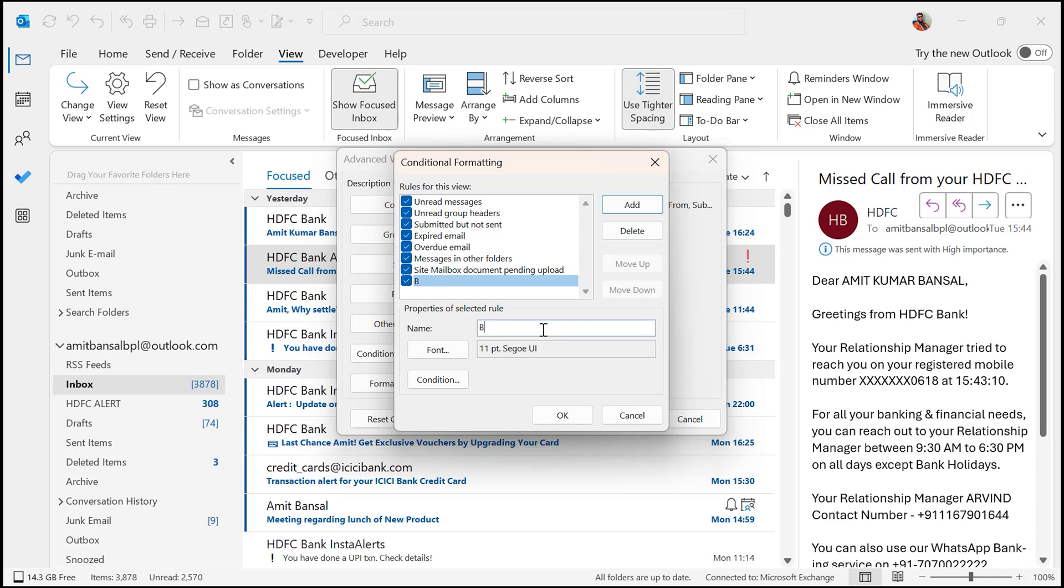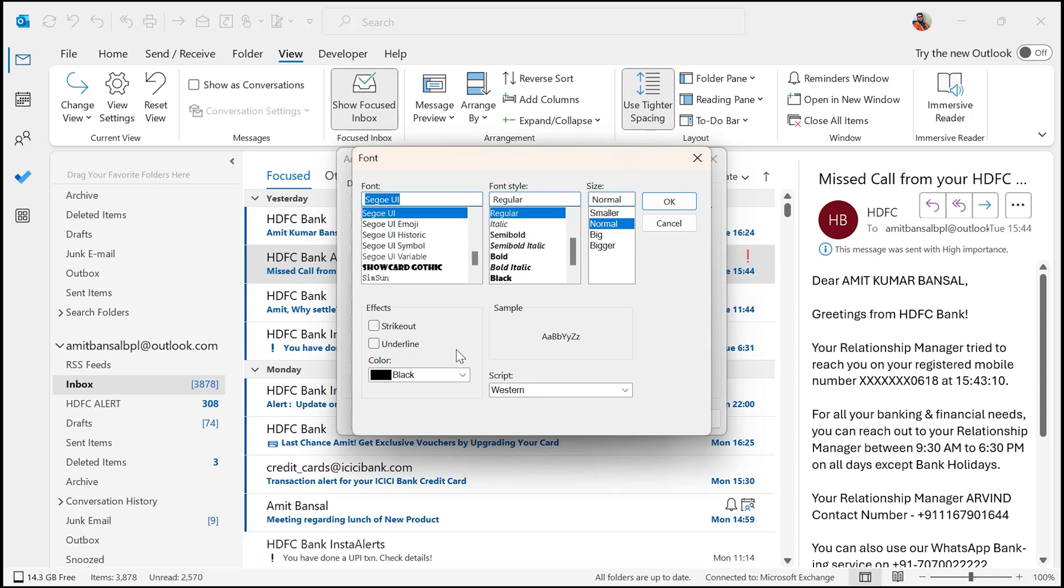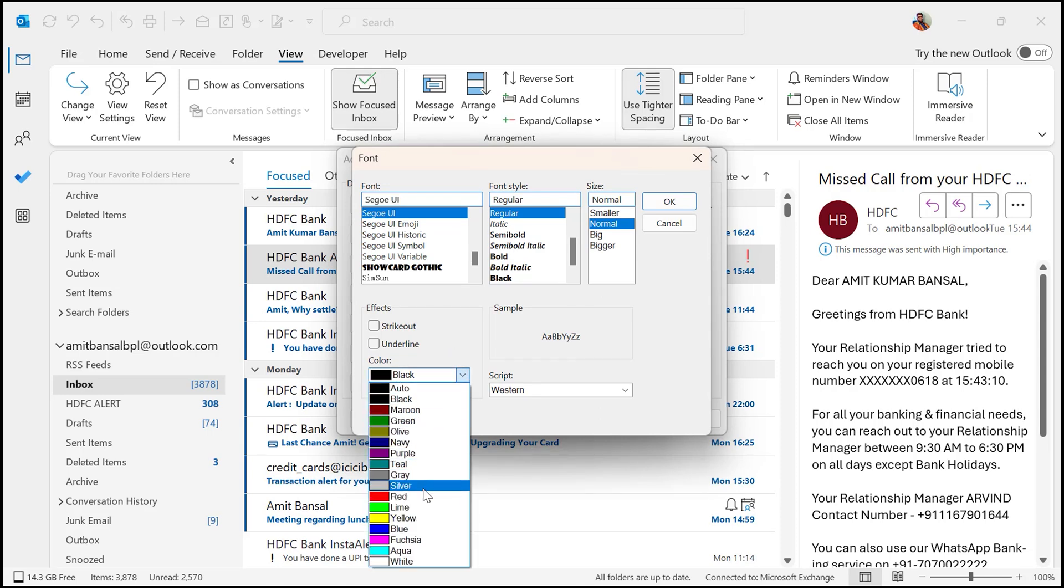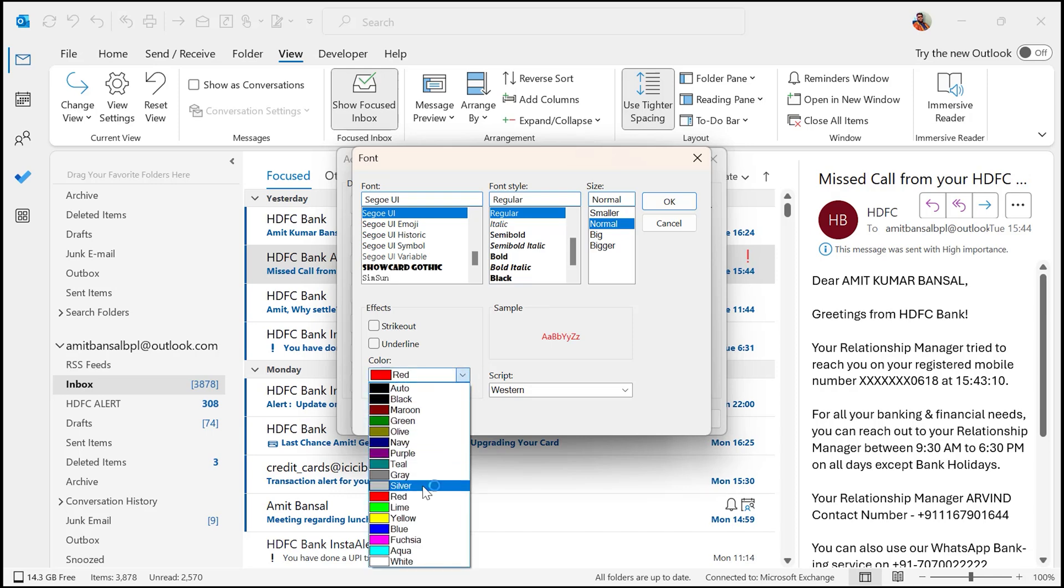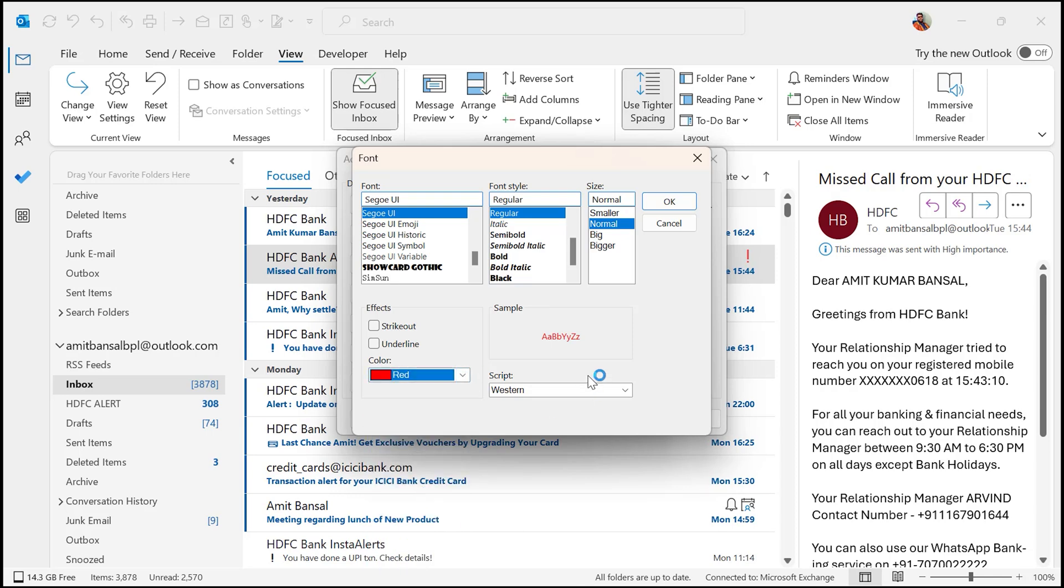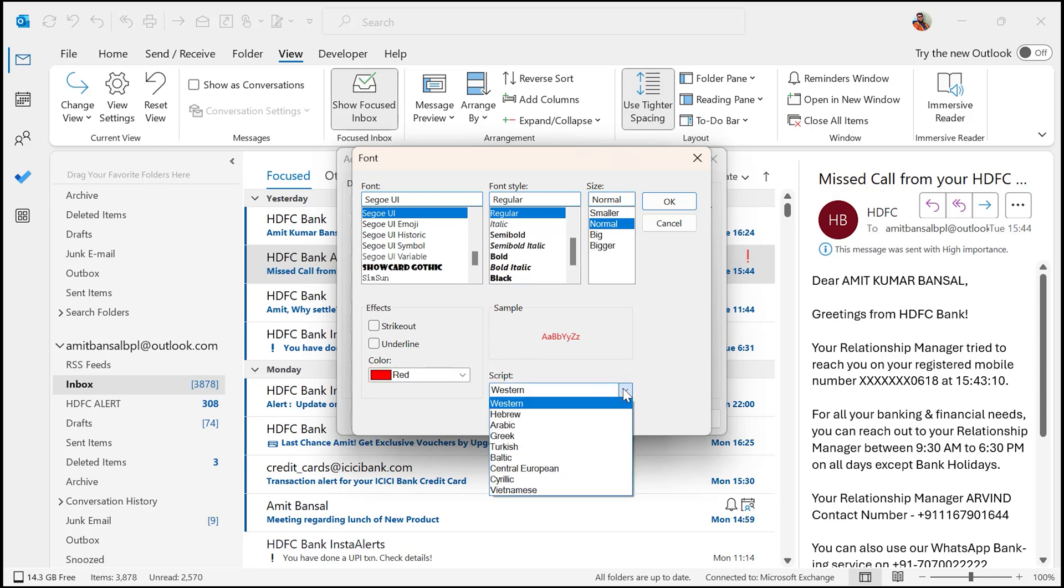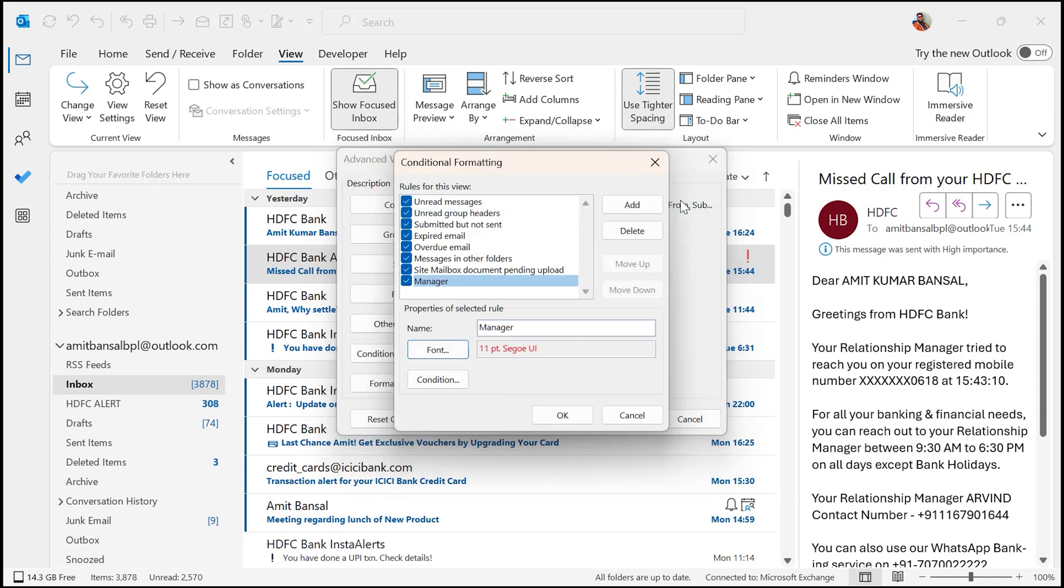Now choose the font. I have to click on this Font. Now here to highlight those emails, I prefer to select red color or green. You can take it, but red is good for me. Here you can also change the font size, font style, size. You can add effects like strikeout, underline. You can also change the script from here and simply hit OK.